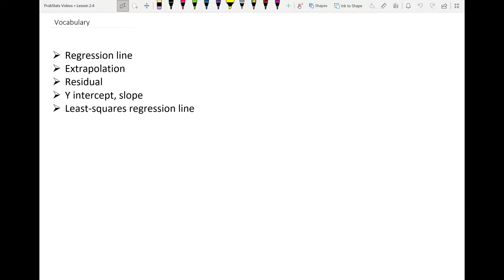So we need to know what a regression line is. We're going to briefly discuss extrapolation and also introduce interpolation, which is kind of like the flip side of that. Then residuals, y-intercept and slope, and the least squares regression line.